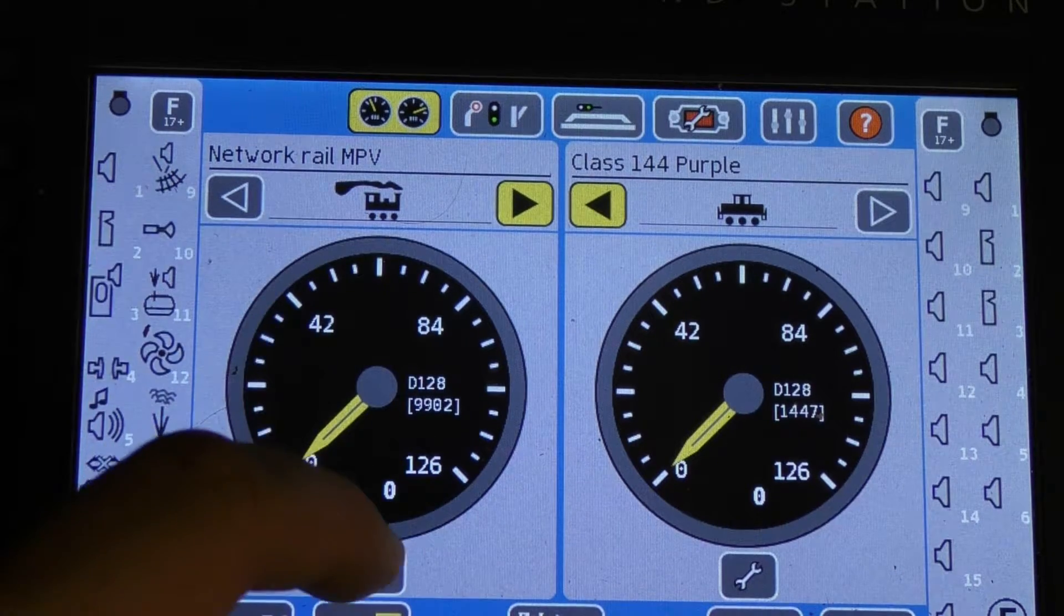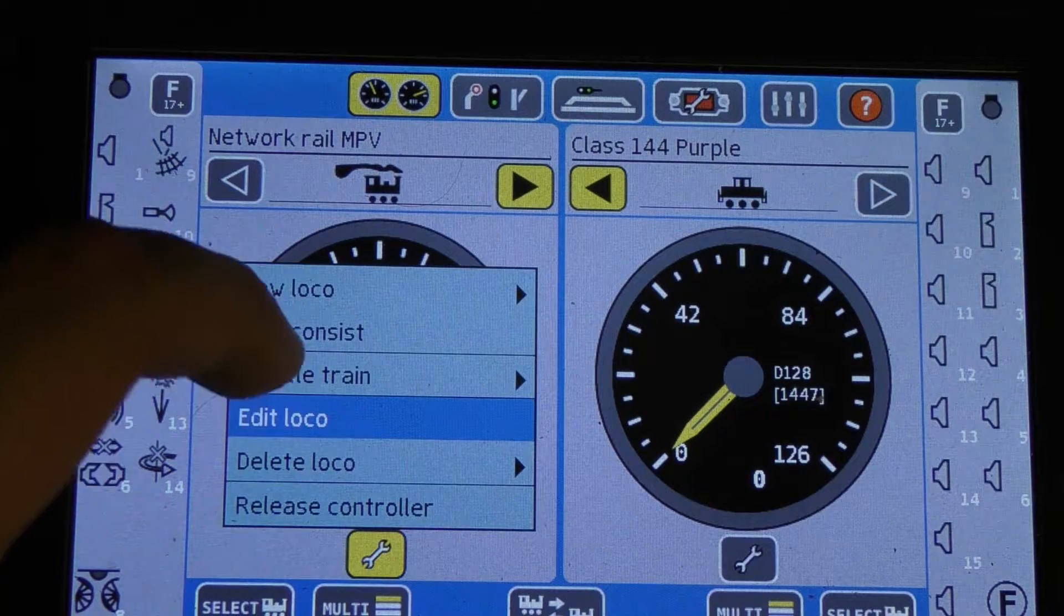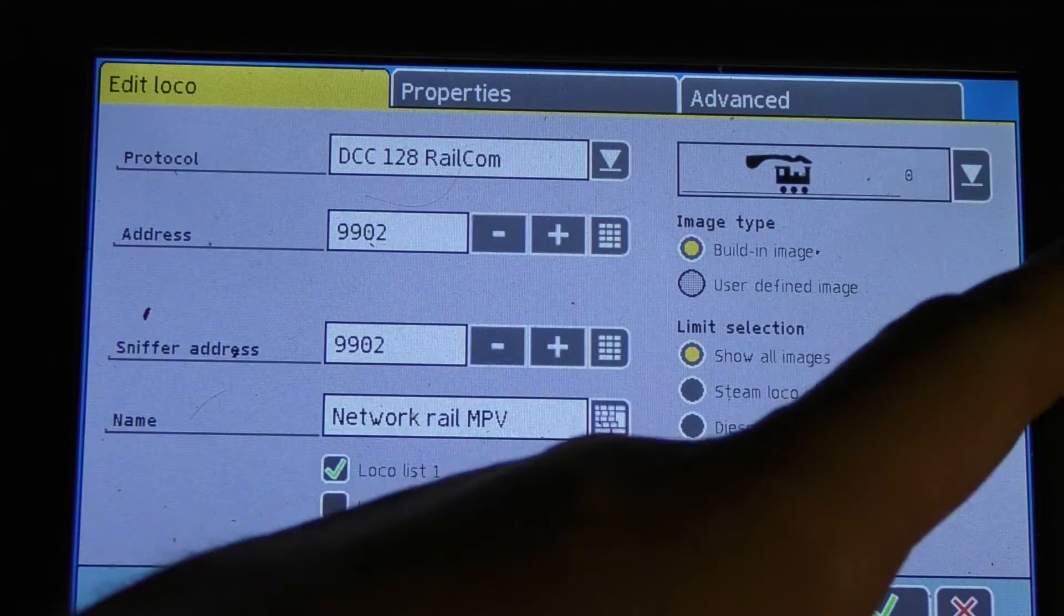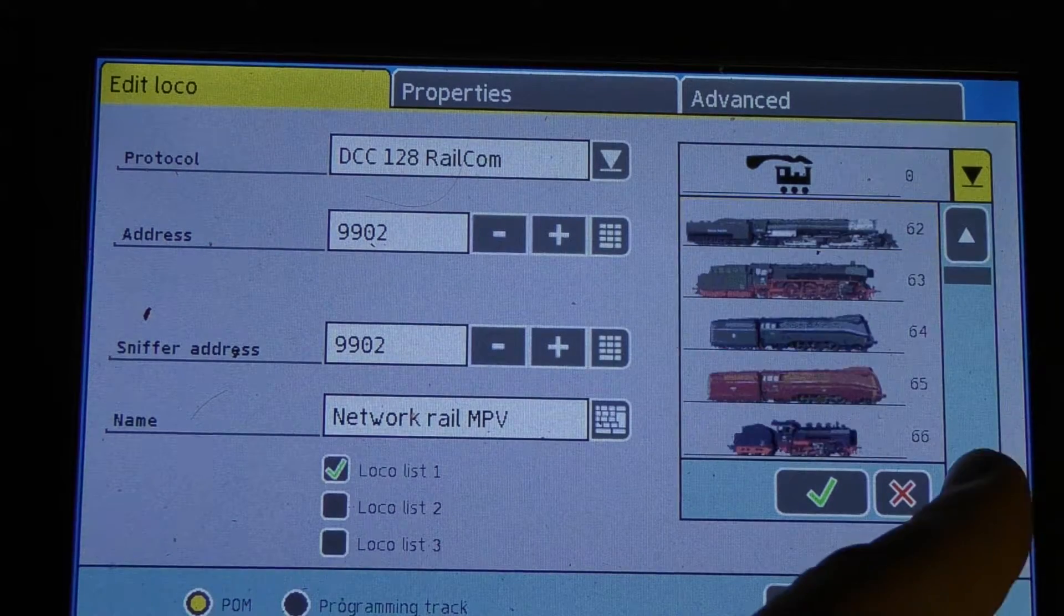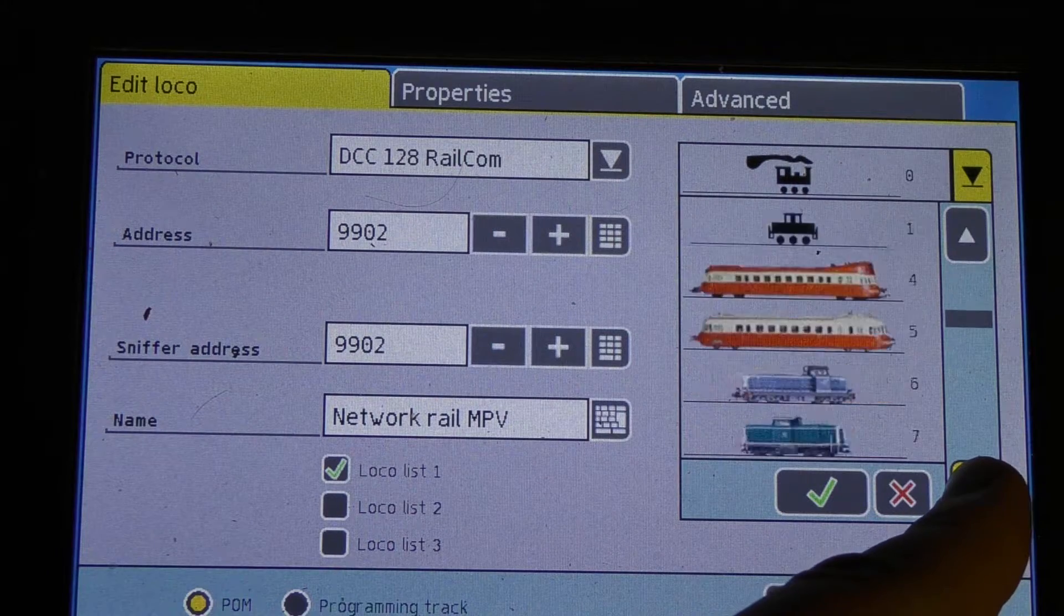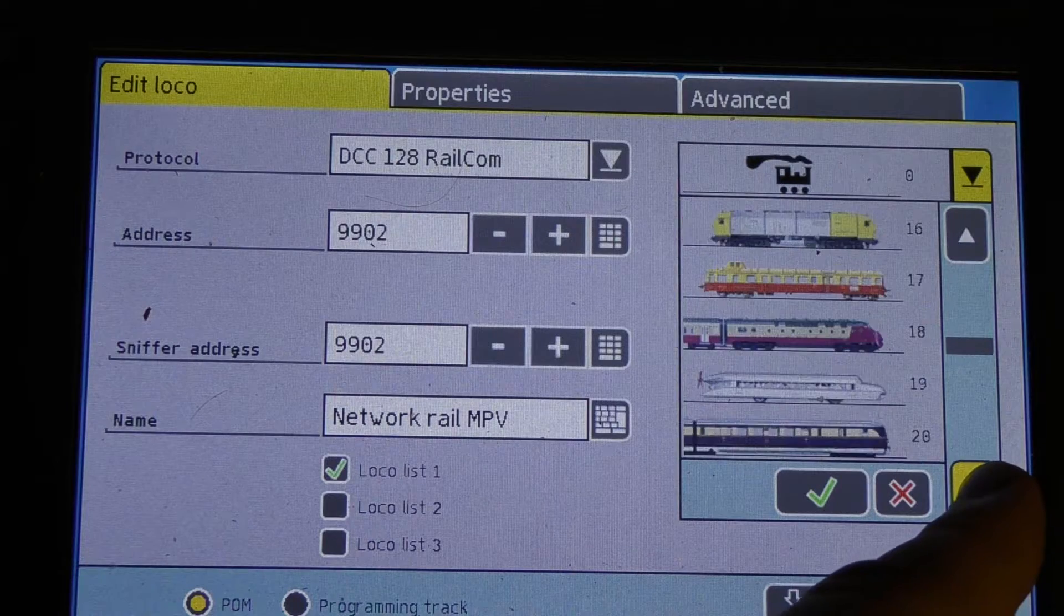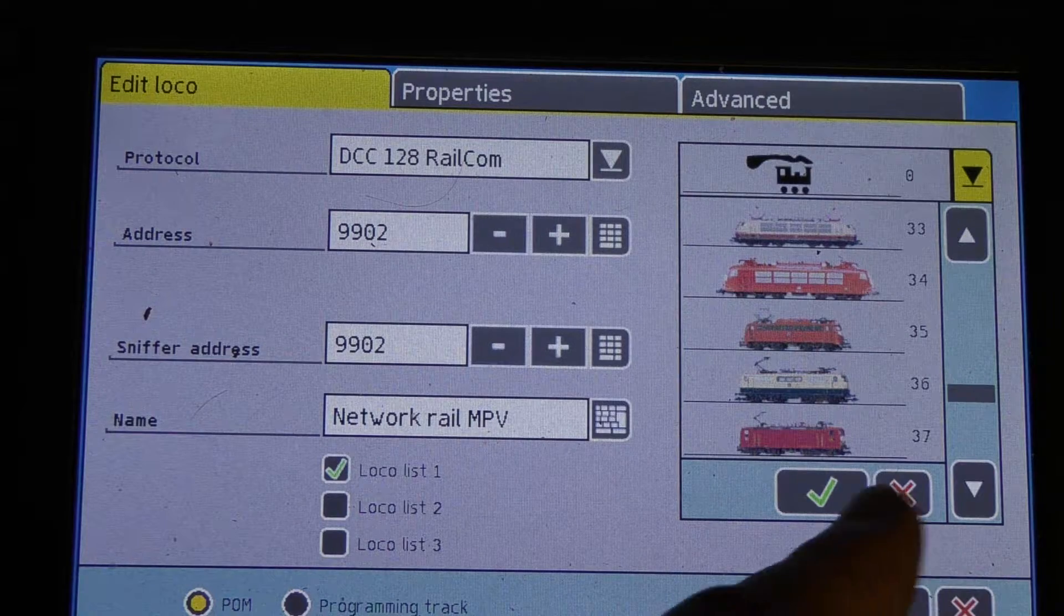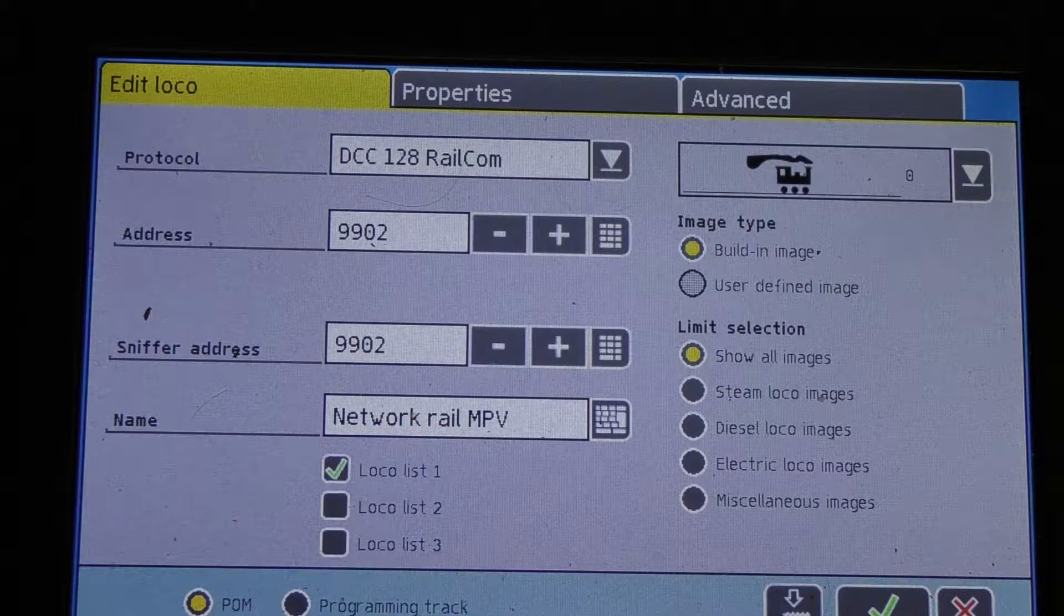If you enter the setting for each loco, you have an option here where you can choose what image you would like. And there's quite a few pre-installed, which is fine as long as you have a continental layout. But one of the nice features with the ECOS is it's basically a computer in disguise.